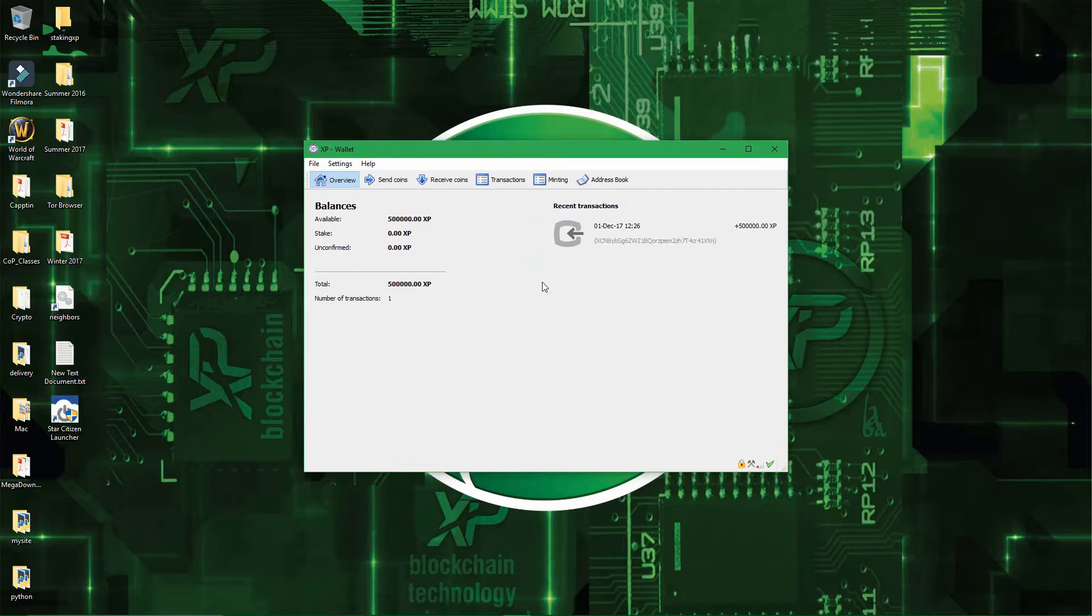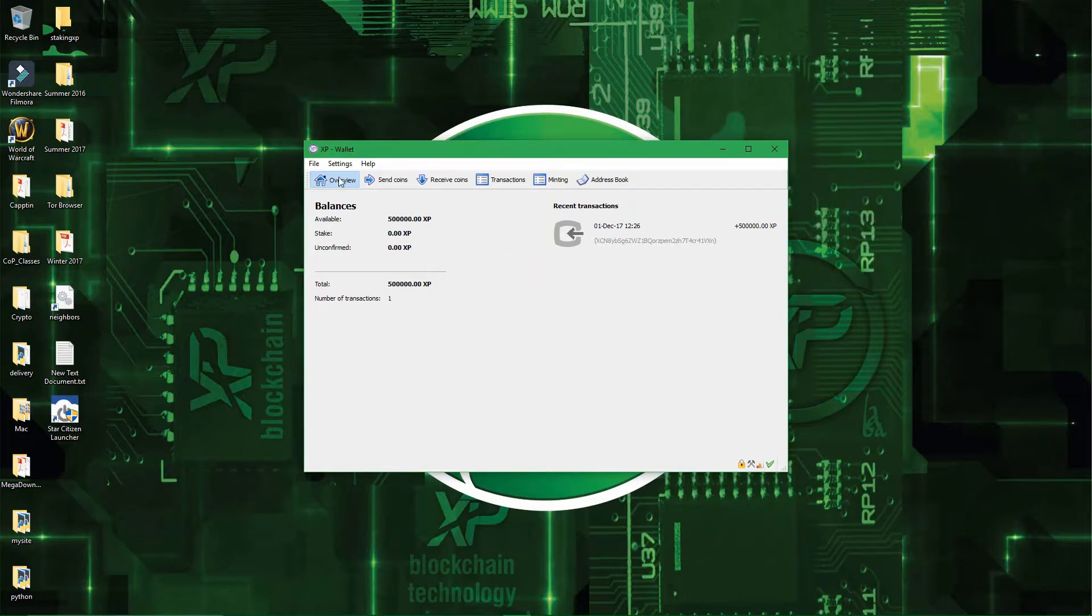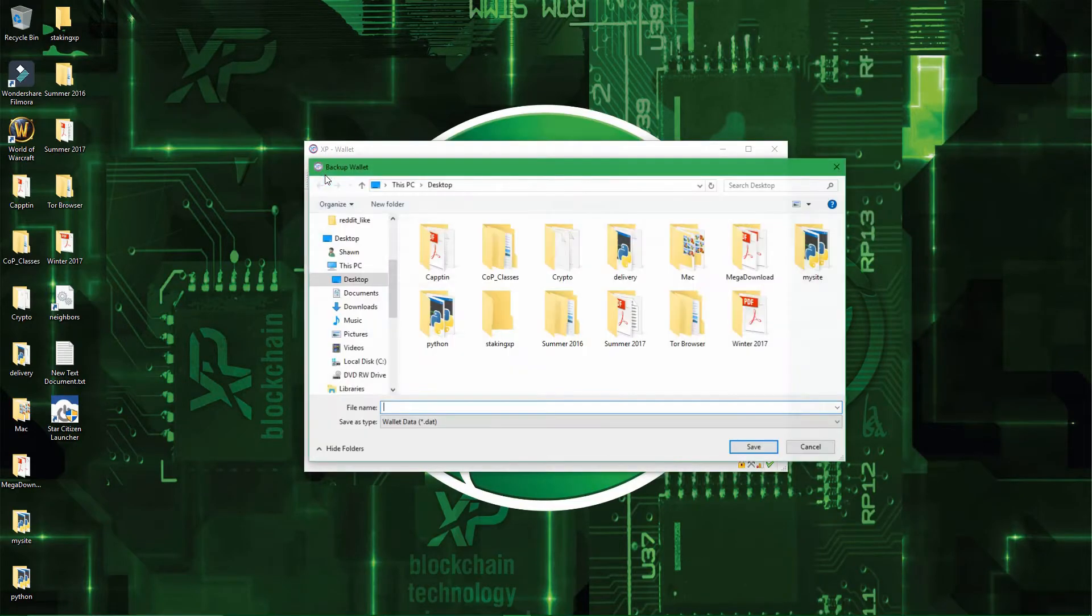Alright, so now that you have your wallet encrypted, you want to make a backup of it. So to make a backup, you have to go in File, and then Backup Wallet.